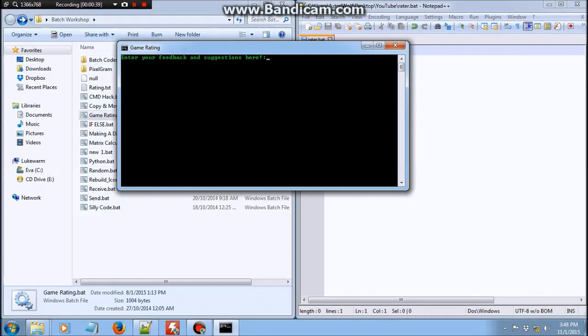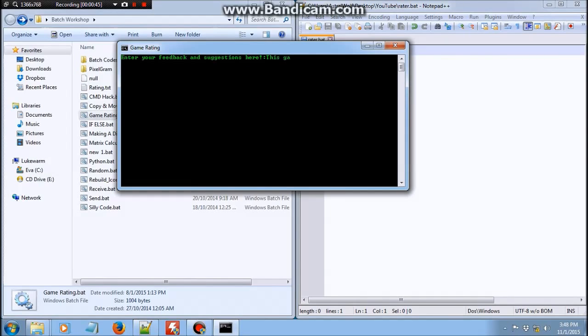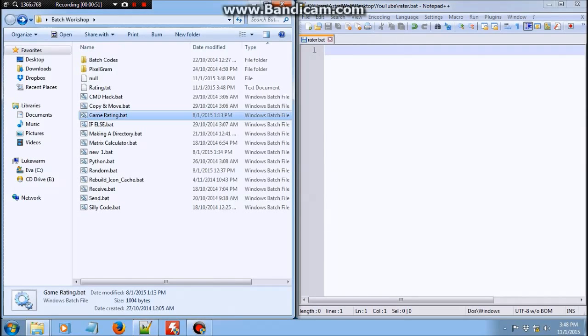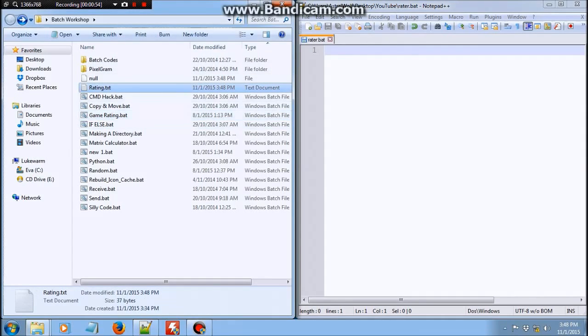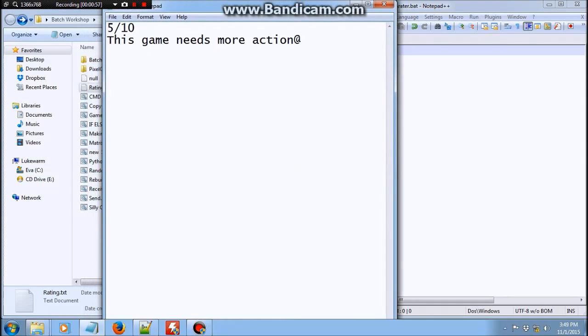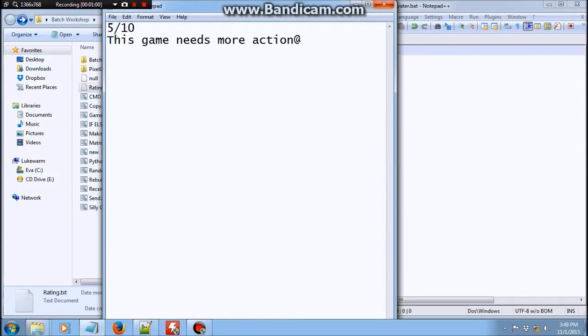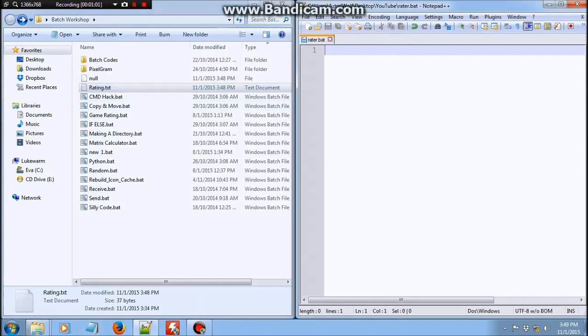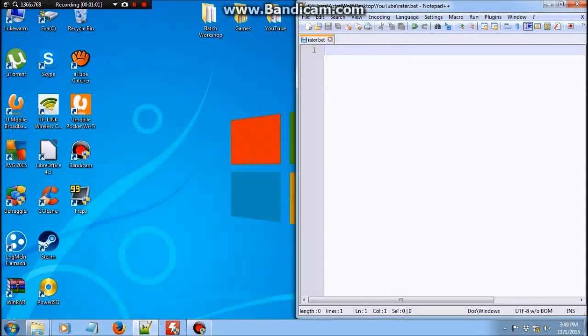Then when you click, enter your feedback and suggestions here and this gives you the opportunity to reply. For example, this game needs more action. Then it stores all of this in a text document called rating.txt. Then everything comes up here. So I'll be showing you how to do that.